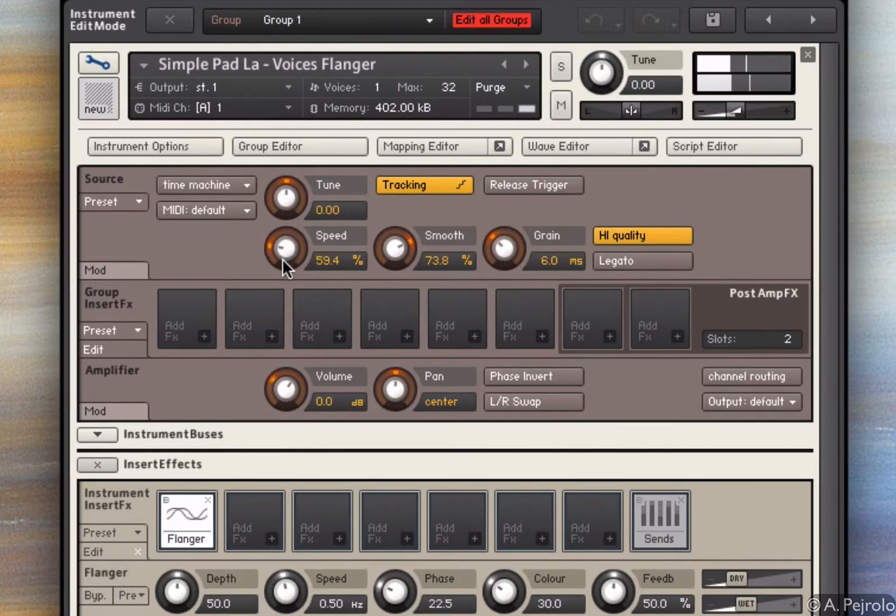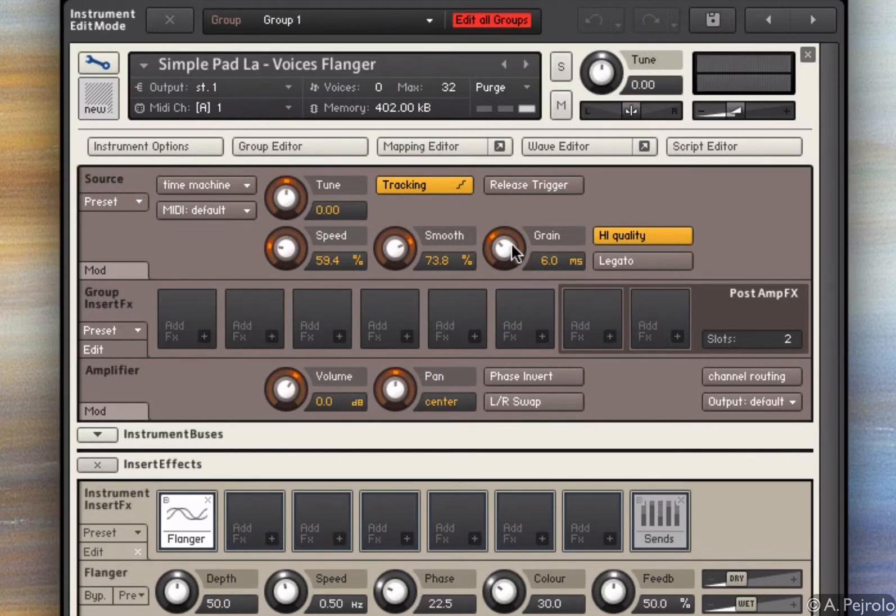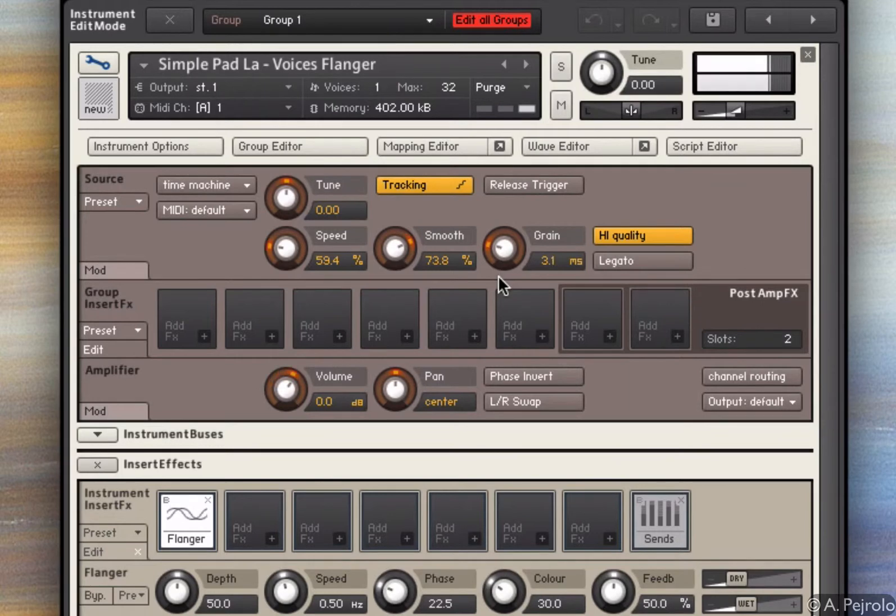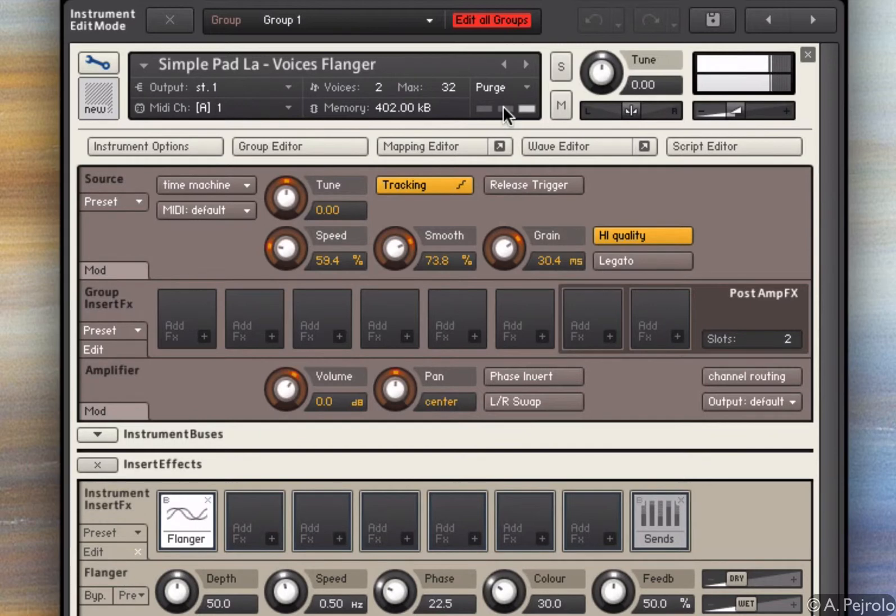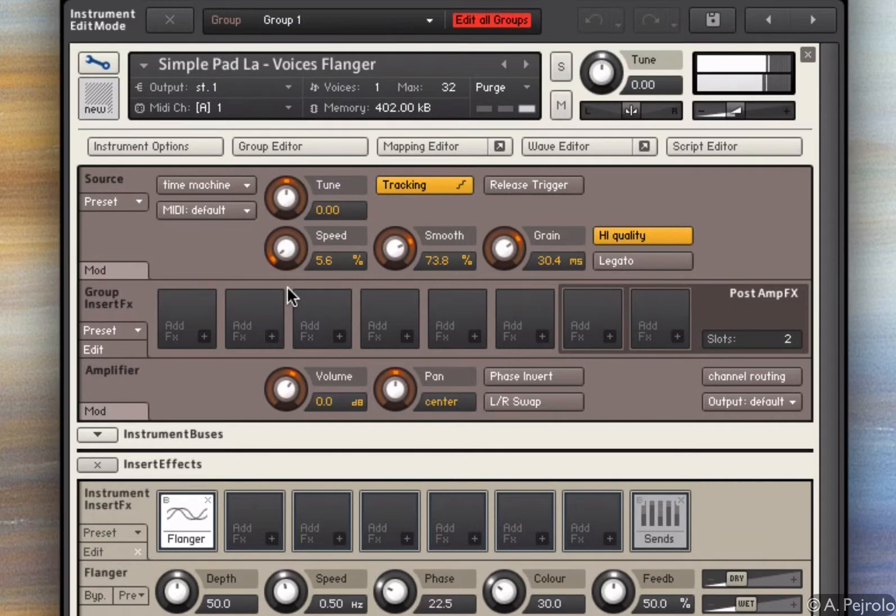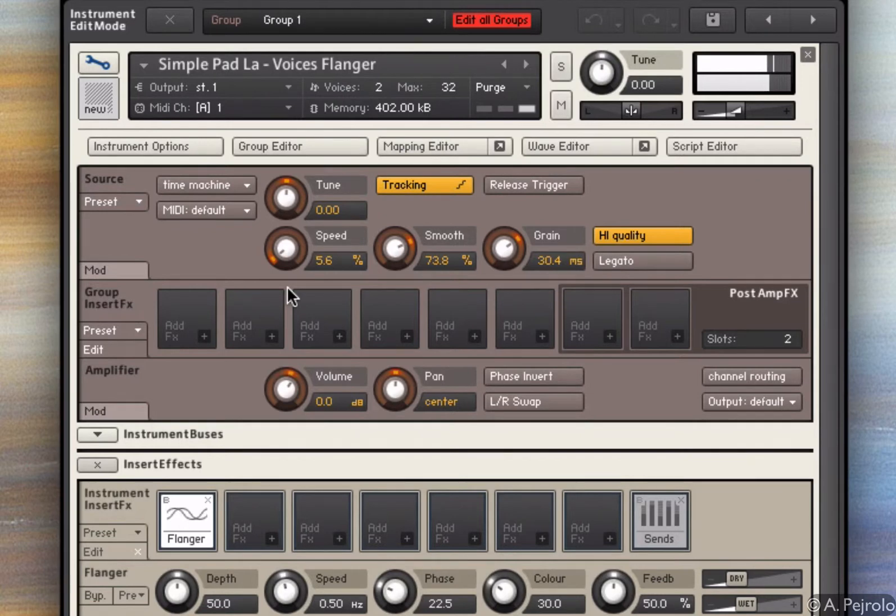Usually, I like to have a lower speed and experiment a little bit. Also, the grain size is an interesting parameter to change, especially if I go in the low register, I can create some interesting effects.